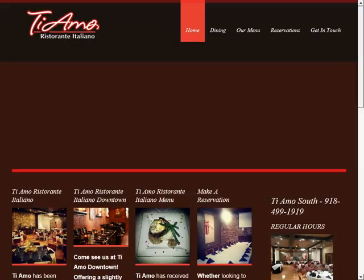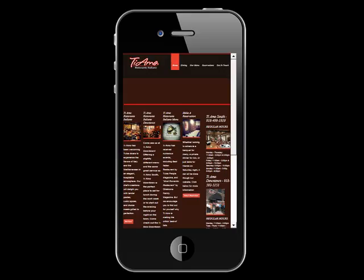Right now, you're looking at your website and how it appears on a regular computer, but have you visited your website on a mobile phone or a tablet? I did, and this is how it looks. It's pretty tough to read, let alone click around, right?